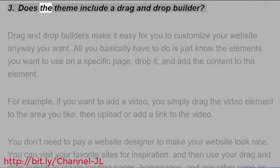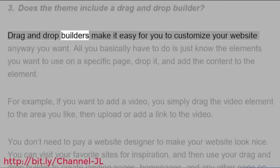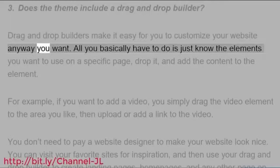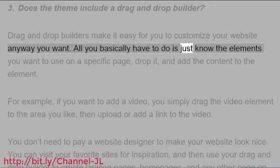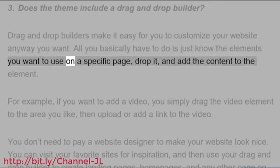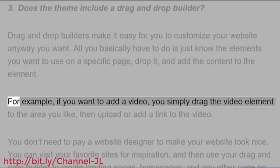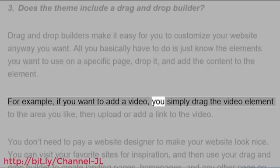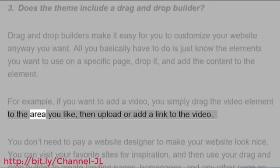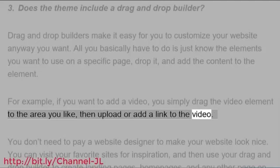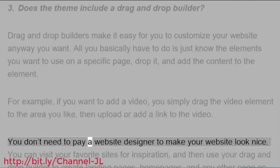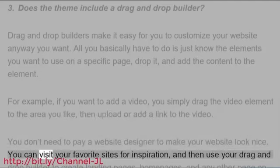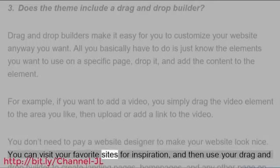Does the theme include a drag-and-drop builder? Drag-and-drop builders make it easy for you to customize your website any way you want. All you basically have to do is just know the elements you want to use on a specific page, drop it, and add the content to the element. For example, if you want to add a video, you simply drag the video element to the area you like, then upload or add a link to the video.